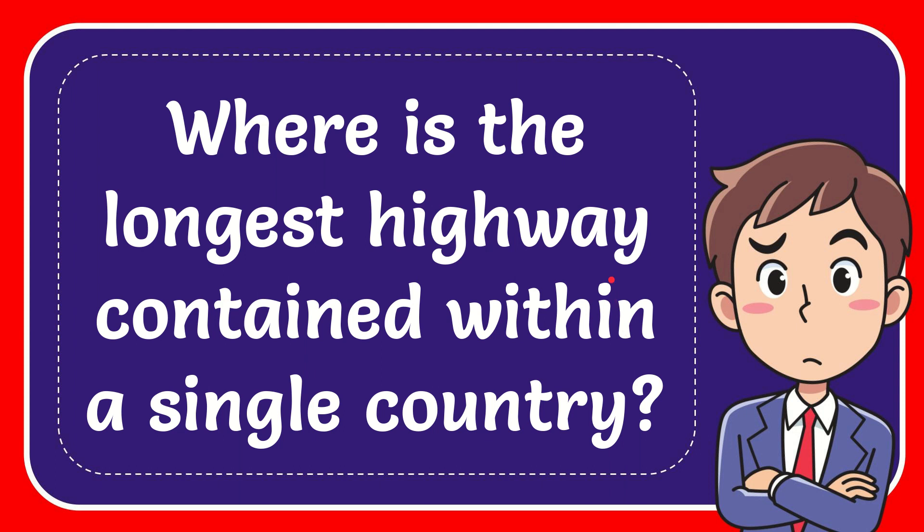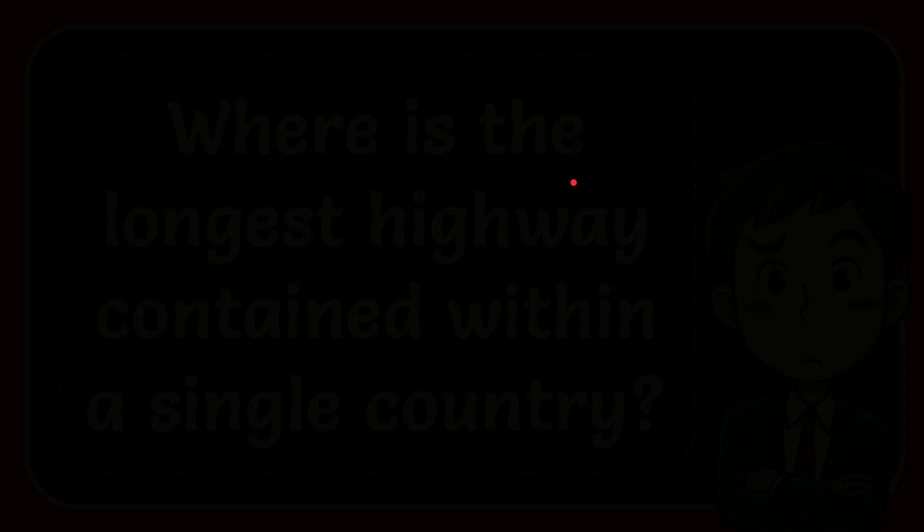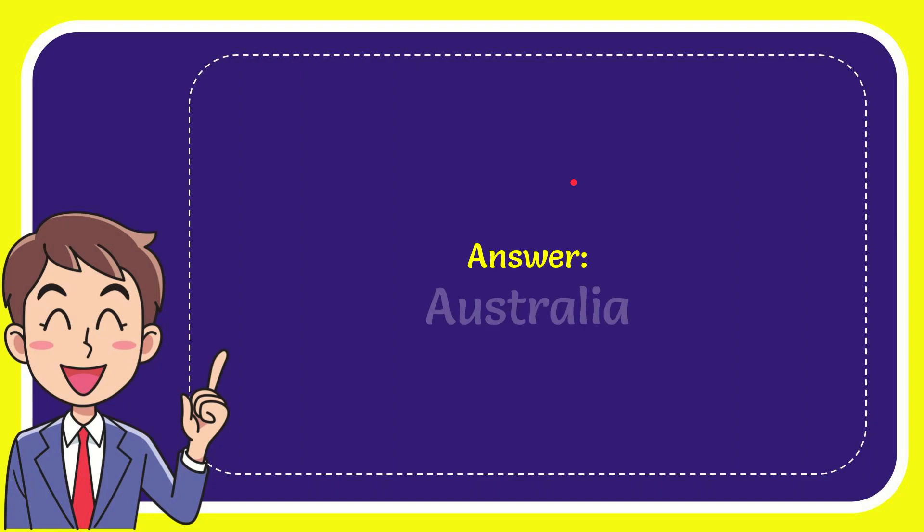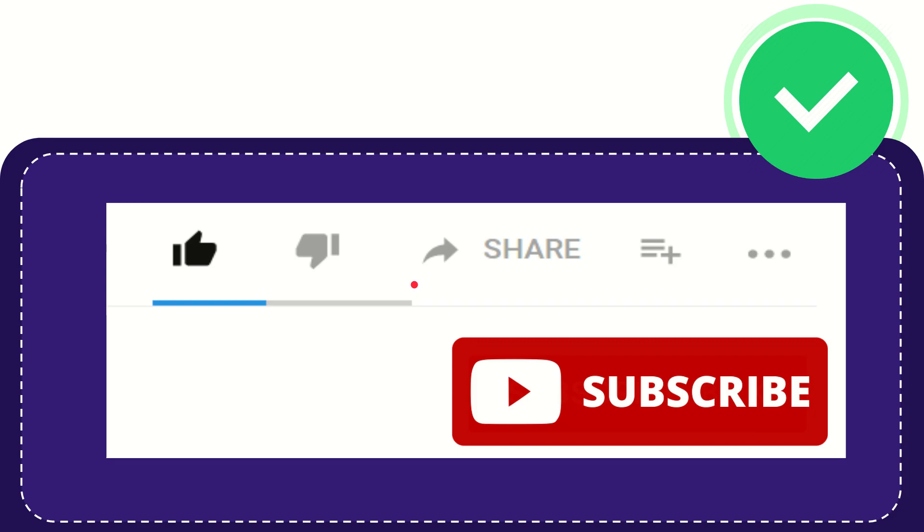In this video I'm going to give you the answer to this question. The question is, where is the longest highway contained within a single country? The correct answer to the question is Australia.